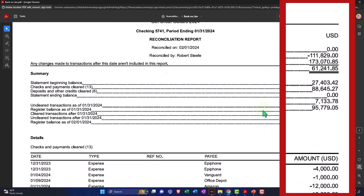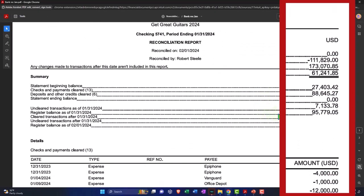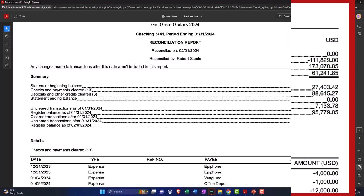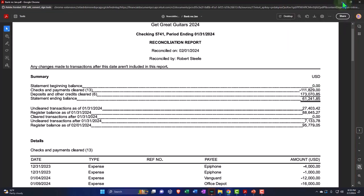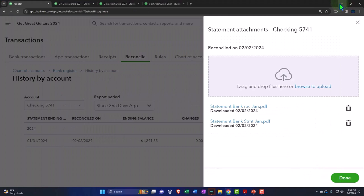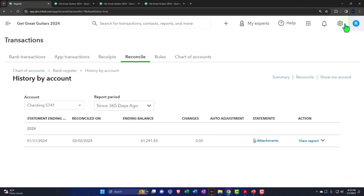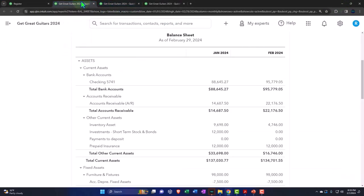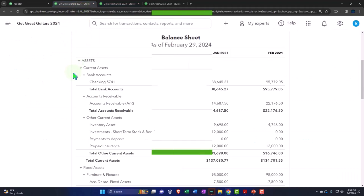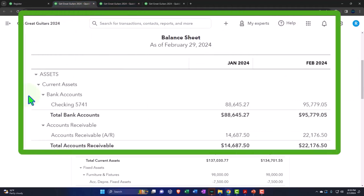So we can see that here, where we can see when we have the reconciliation, we have our statement balance being our cleared balance at the 61,241.85. If I minimize this, close this back out. Note that that amount, of course, is not what is on the bank or our books. Our books are showing as of the end of February, 95,779.05. So there's still a difference.